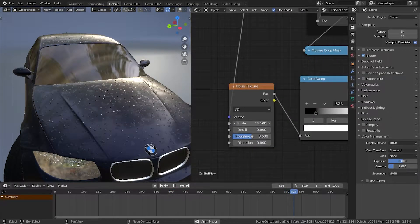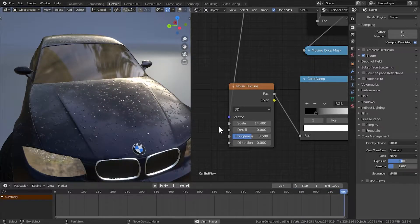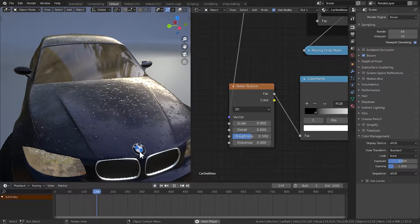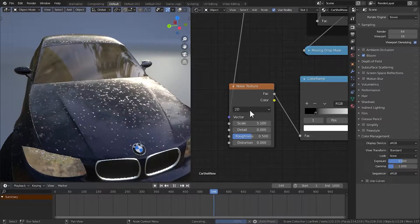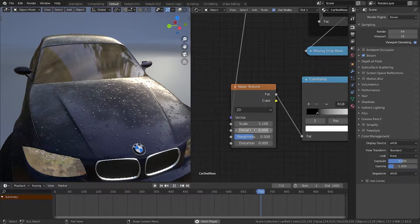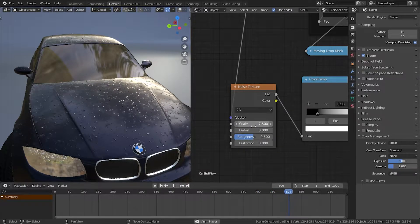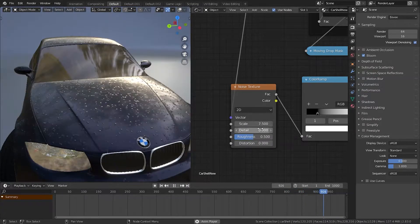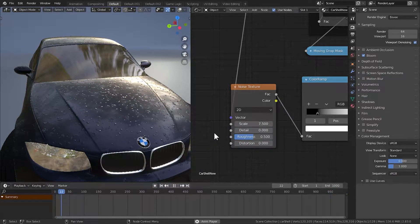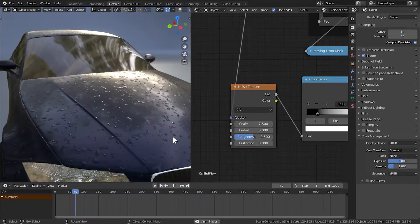You can also increase the scale to get a different kind of effect. Use a 2D noise texture — don't use a 3D one. I found that a value of around 7.5 works pretty well for this result, so I'll keep it at that. You can also reduce the detail to 0, and as you can see, it looks quite good now.